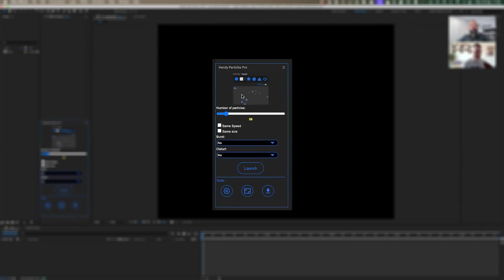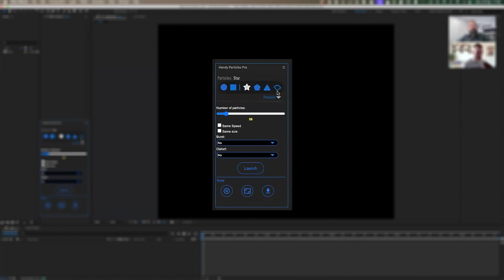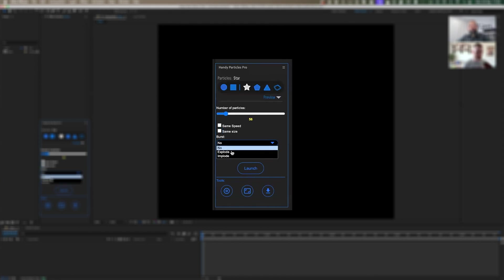I'll show you how you can create a particle system in just a few seconds. You have the number of particles you can use, and you can tick a checkbox to have the same speed in the flow, the same size, or both. You can also have a burst instead of a flow, with two options: explode and implode.